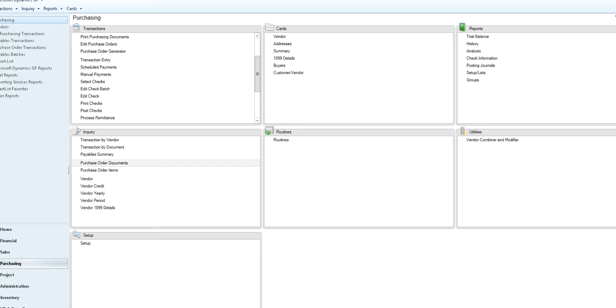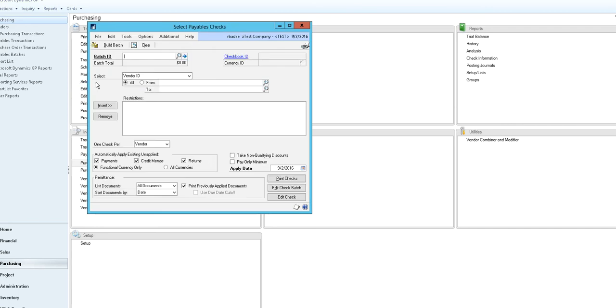In GP on the purchasing module, from the transaction window you would select checks. The select payables check window opens.